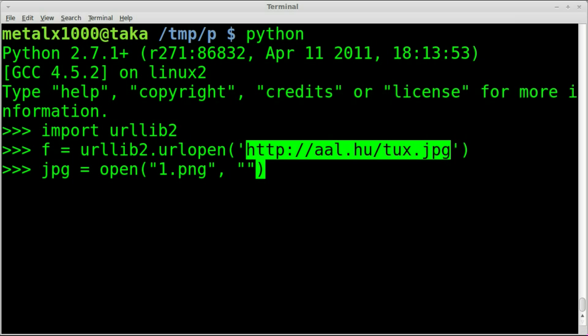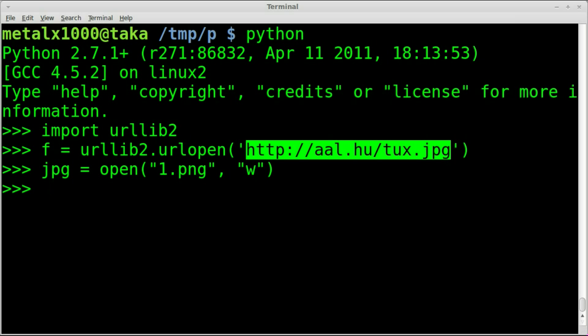Instead of read, I'm going to write. So if this file exists, we're going to override it. If we needed to append to it I could put an A, but we don't want to append because this is an image and that won't work right. So that file is created and it's open, waiting for you to do something with it.